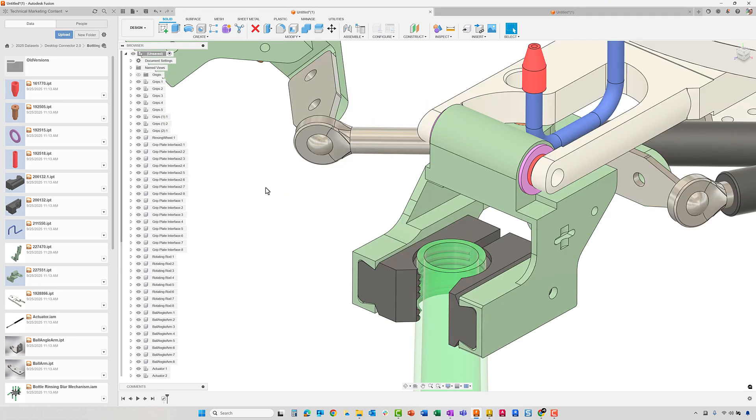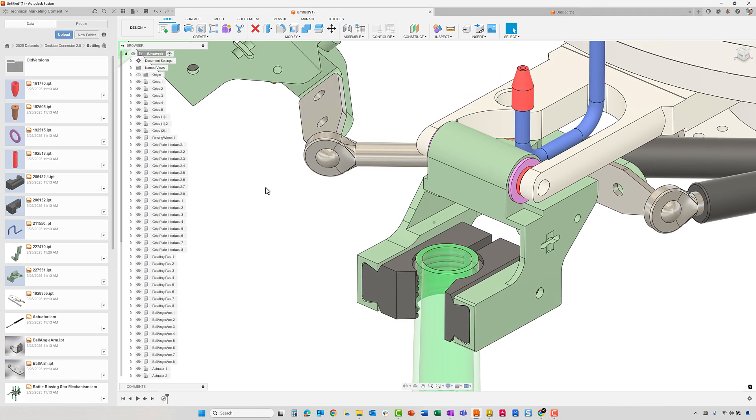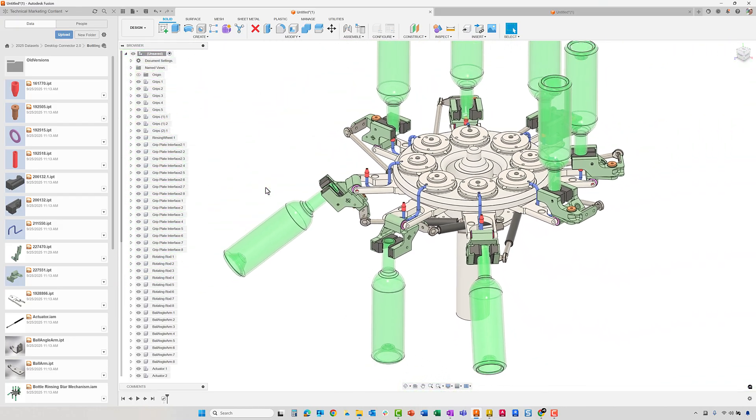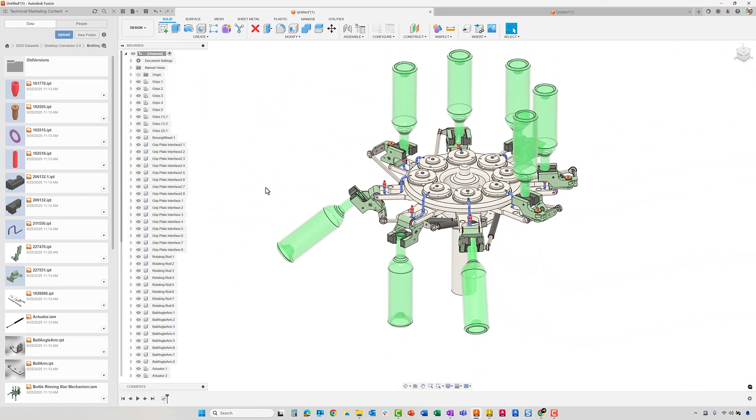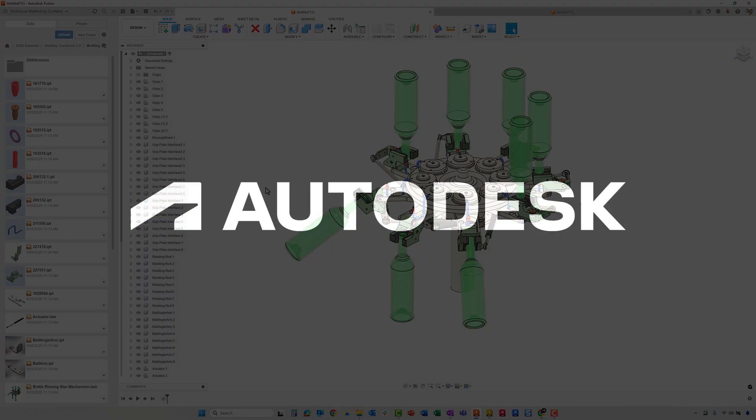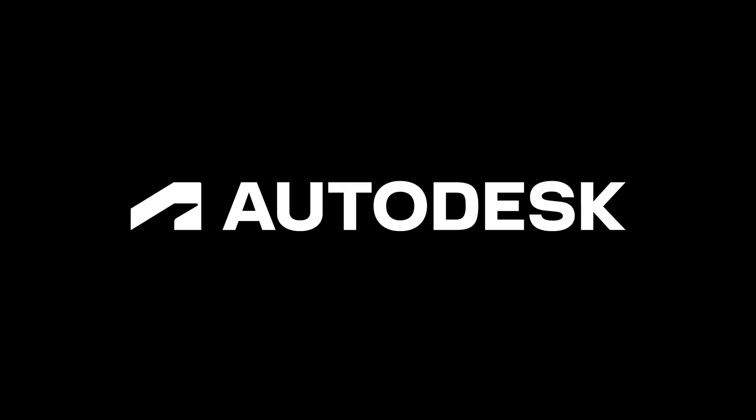The Autodesk desktop connector provides you the ability to collaborate with your team and reduce the time it takes to get your designs to manufacturing.